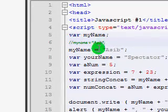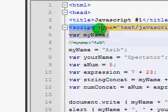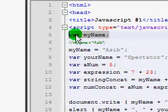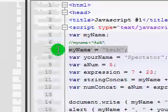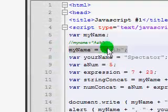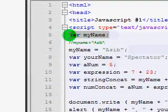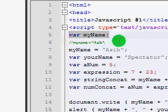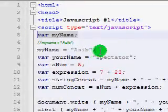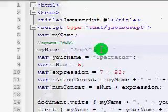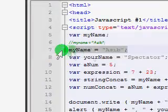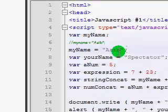So now, here, we've declared the variable myName — declaring means defining it without a value — and then defining it is giving it a value, which we do here. And now, remember I said there were two ways to...